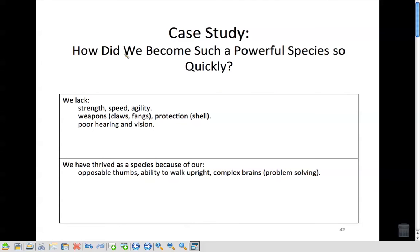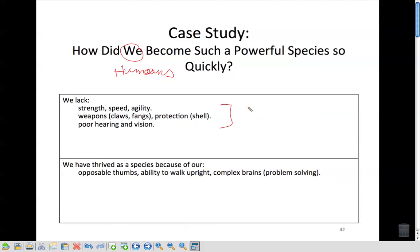There's a case study in your textbook that I encourage you to read about how humans became such a powerful species so quickly. Why? We lack speed, we lack strength, we lack agility. We have poor hearing and vision — this is compared to other animal species.